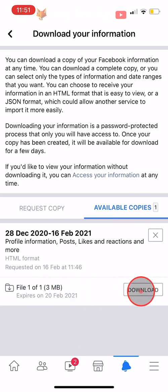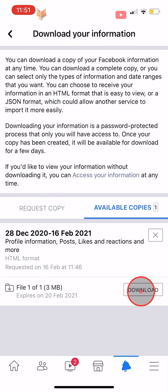And that draws an end to this tutorial. Please like the video if you found it helpful and subscribe to Foxy Tech Tips for more Facebook tips and tricks.